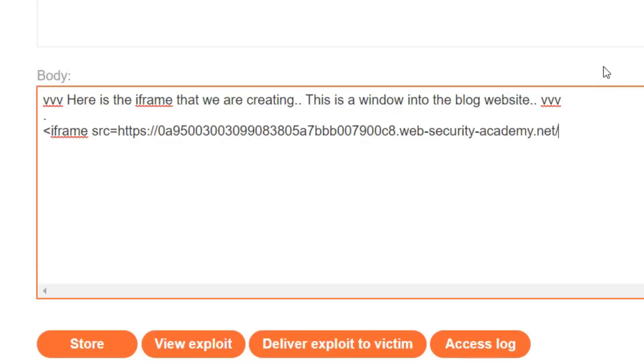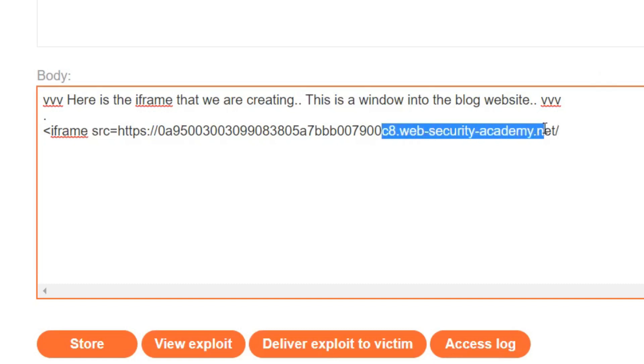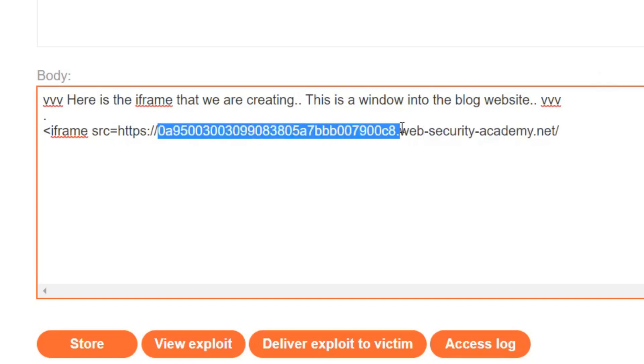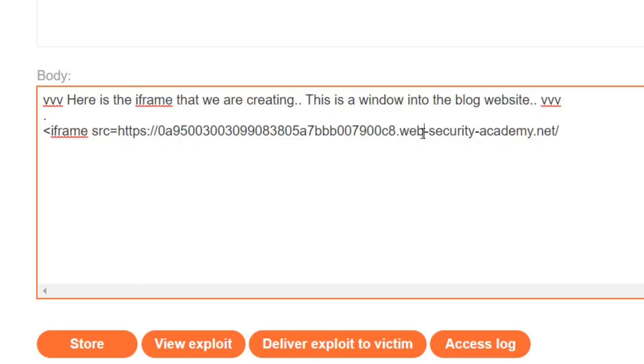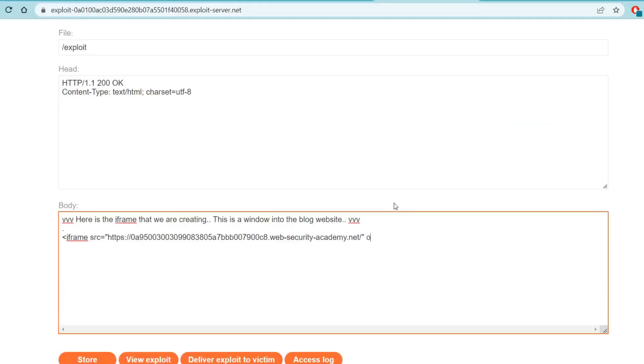This part of the iframe so far is just saying that our source is the blog website. Notice there's nothing here that says exploit server. This is my personal section with the Web Security Academy right now. This is the address of the blog website.